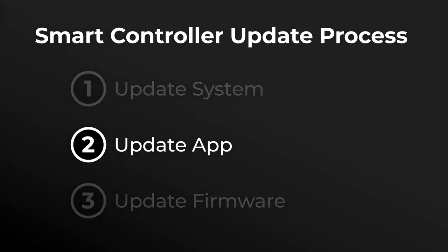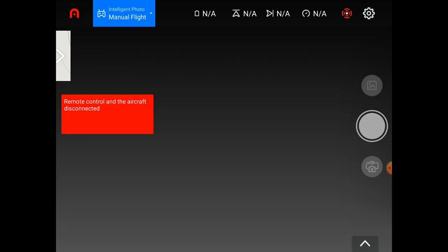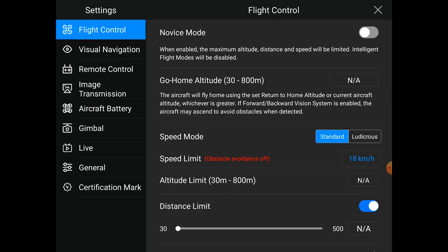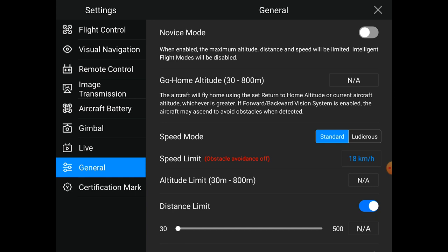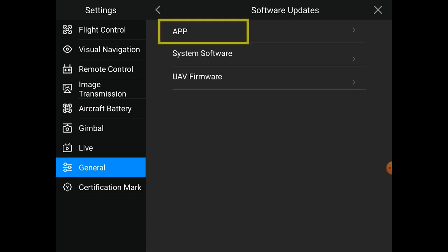Now we'll go through the App Update process. This is very similar to your System Update, except we'll go into a slightly different menu option. We'll tap back into the Camera View, and then the Settings menu in the top right-hand corner. But this time, when we get to General Settings and then the Software Update section, we'll tap on App Update.